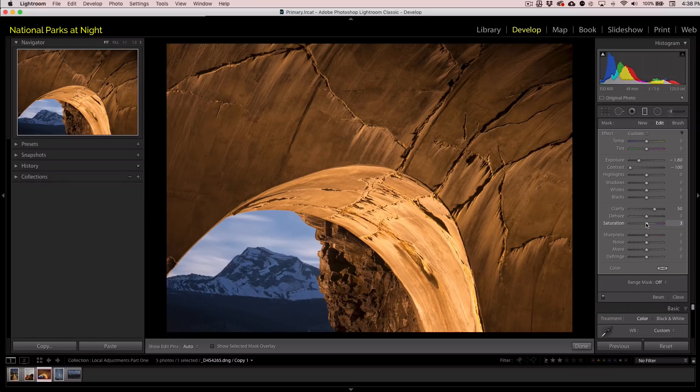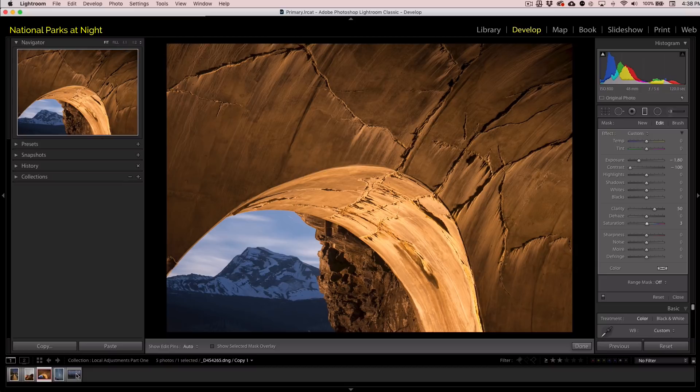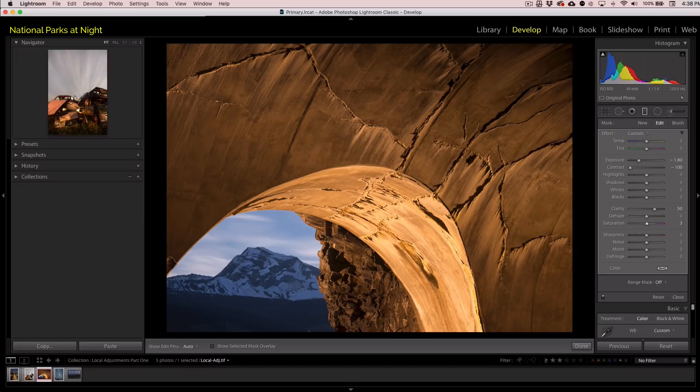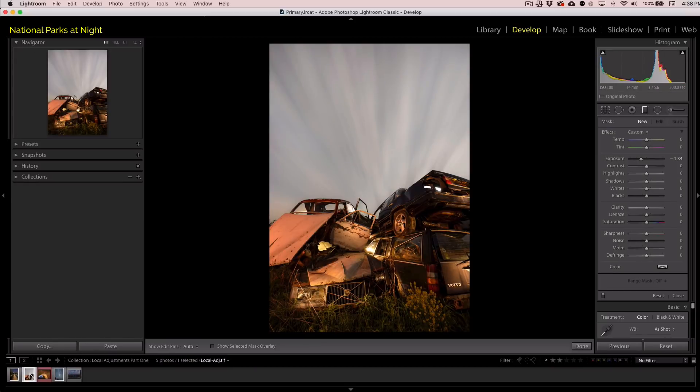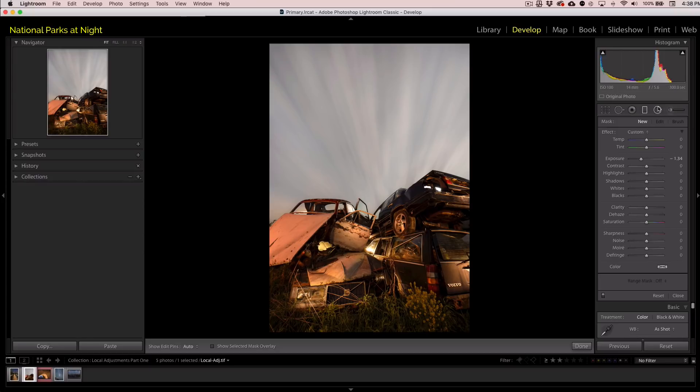All right. So that's the graduated filter. Very simply put, what we're going to do is we're just going to click on an area, decide what we want to do, and then move the sliders. So let's reset this and let's look at the sky.